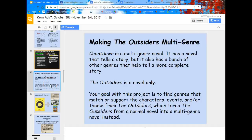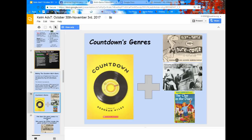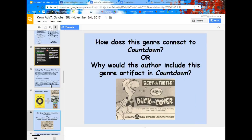We talked in class already last week and this week about moving from Countdown, which is a multi-genre novel, and trying to transform The Outsiders into that same thing. Remember, Countdown is a novel that tells Franny's story, but Deborah Wiles, the author, also included different genres to help paint a bigger picture of that novel.